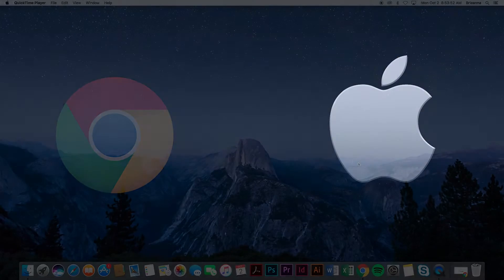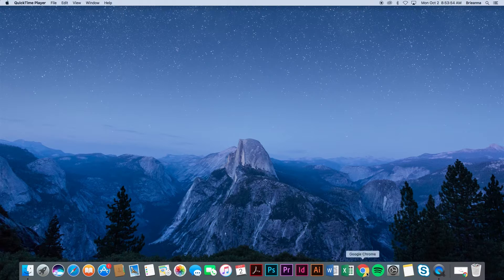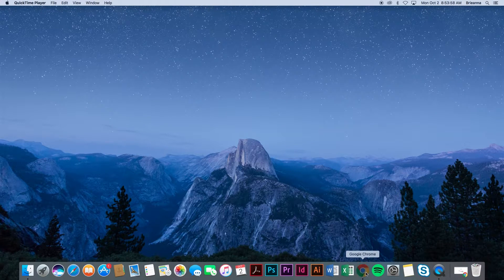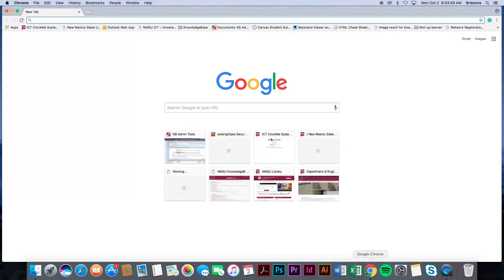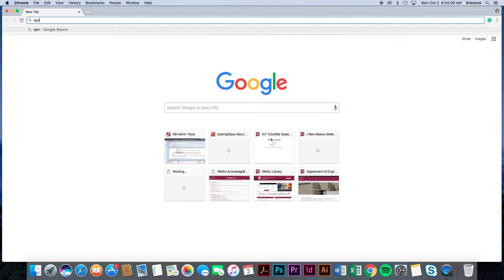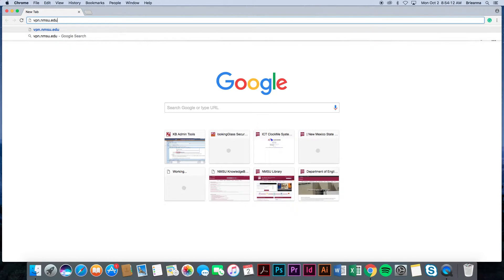To begin this process, please select and open a web browser of your choosing. As mentioned, we will be proceeding through this tutorial using the Google Chrome web browser. Once selected, navigate to the address or URL bar located at the top of your internet browsing window. Here, enter vpn.nmsu.edu and hit the enter key.